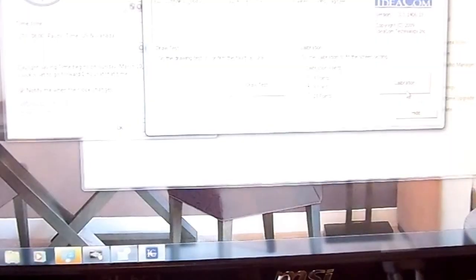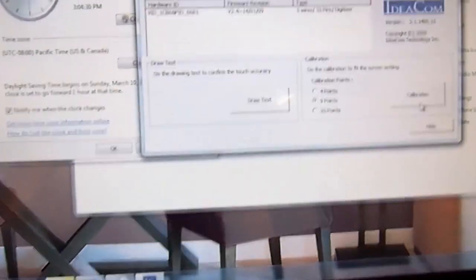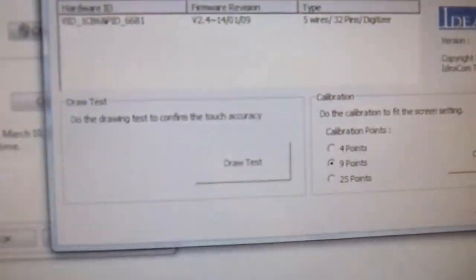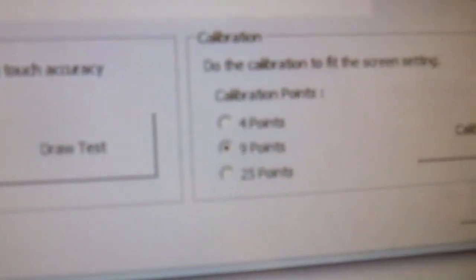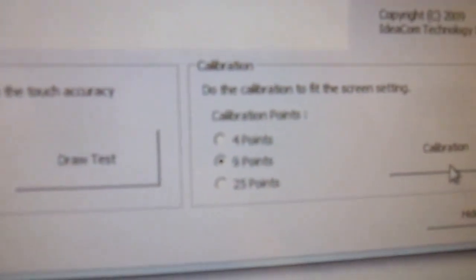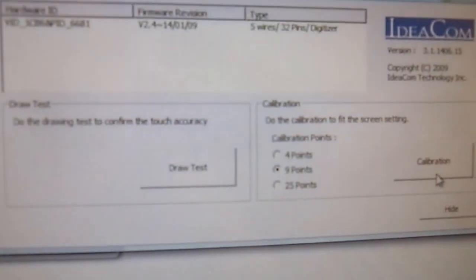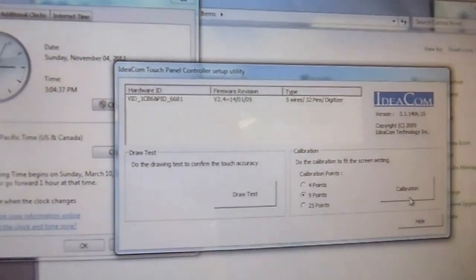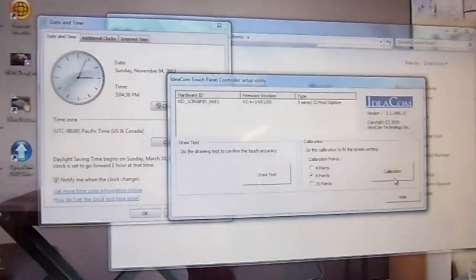Okay, great. So we've completed the nine point calibration test. There's also a 25 point calibration test that you can do on the MSI AE2010.